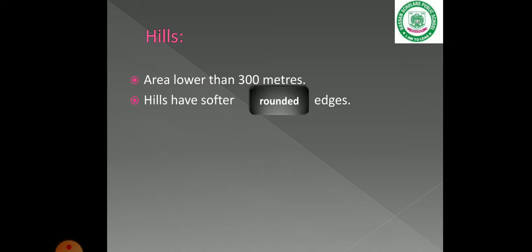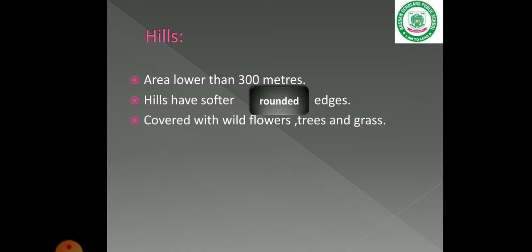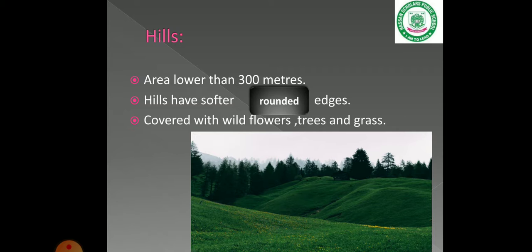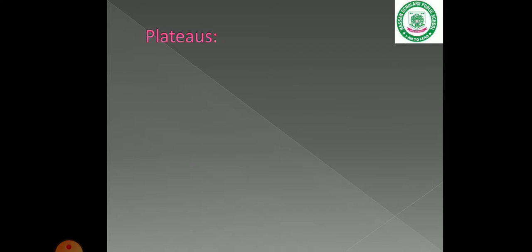Hills are less than 300 meters but their surface is also rounded. Hills are covered with wild flowers, trees, and grass.